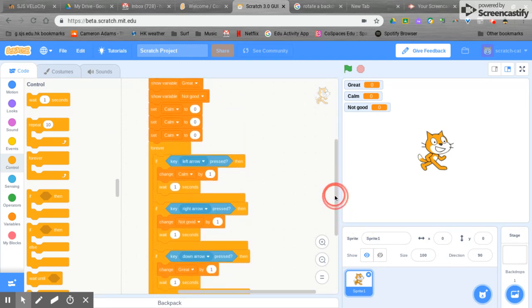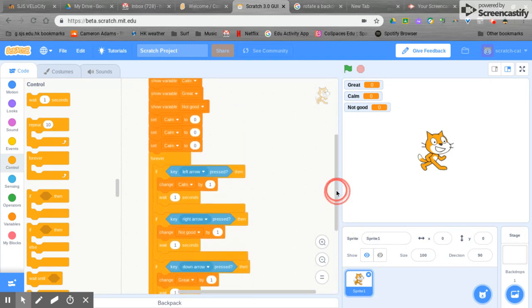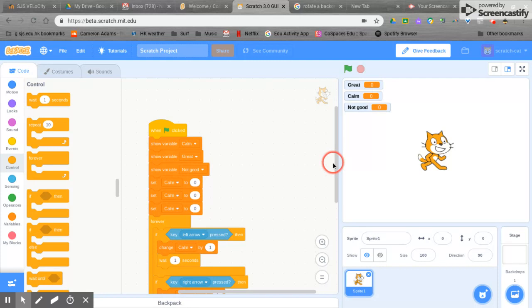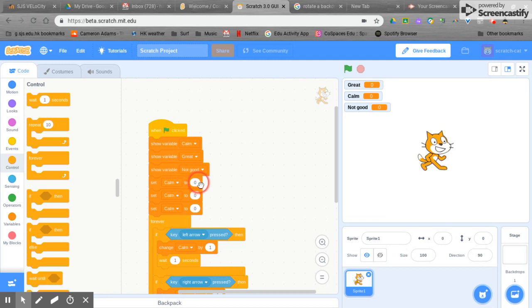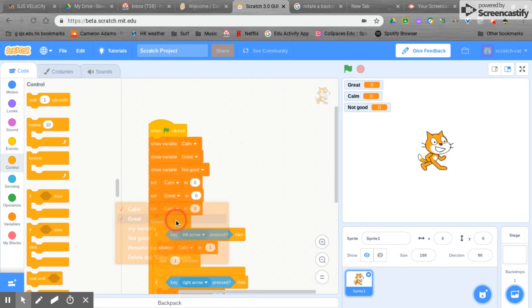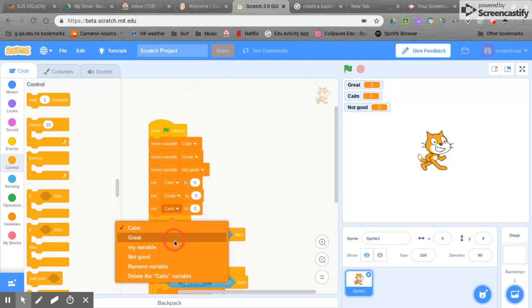There's one last thing that I've forgotten to do but we can do it now. Here it says set calm to zero and set calm to zero but we want to set great to zero and we want to set not good to zero.